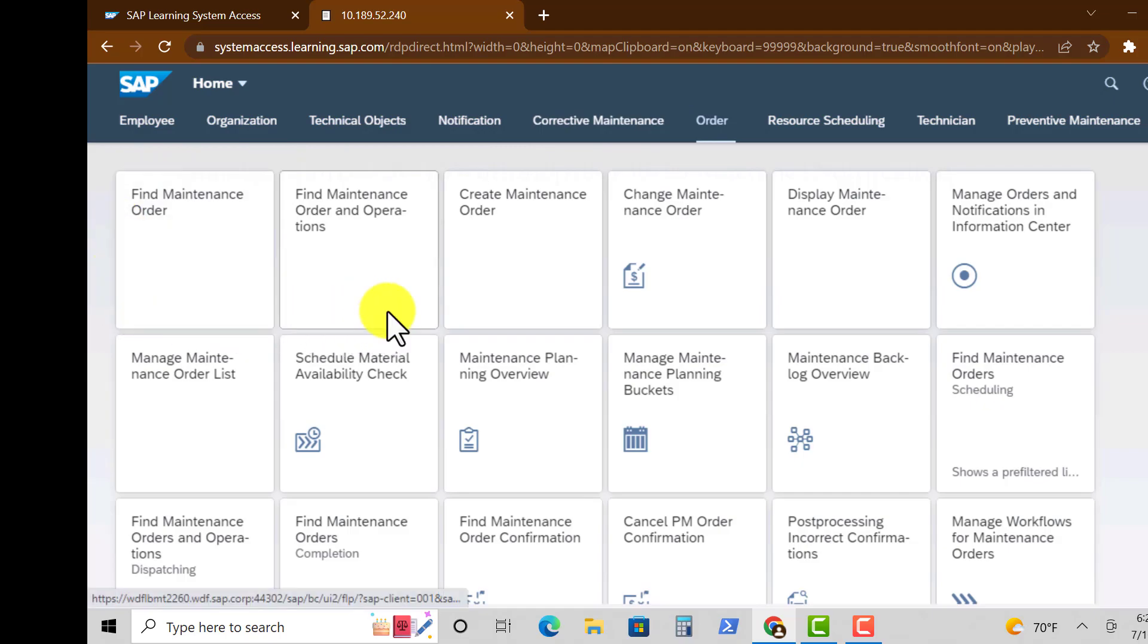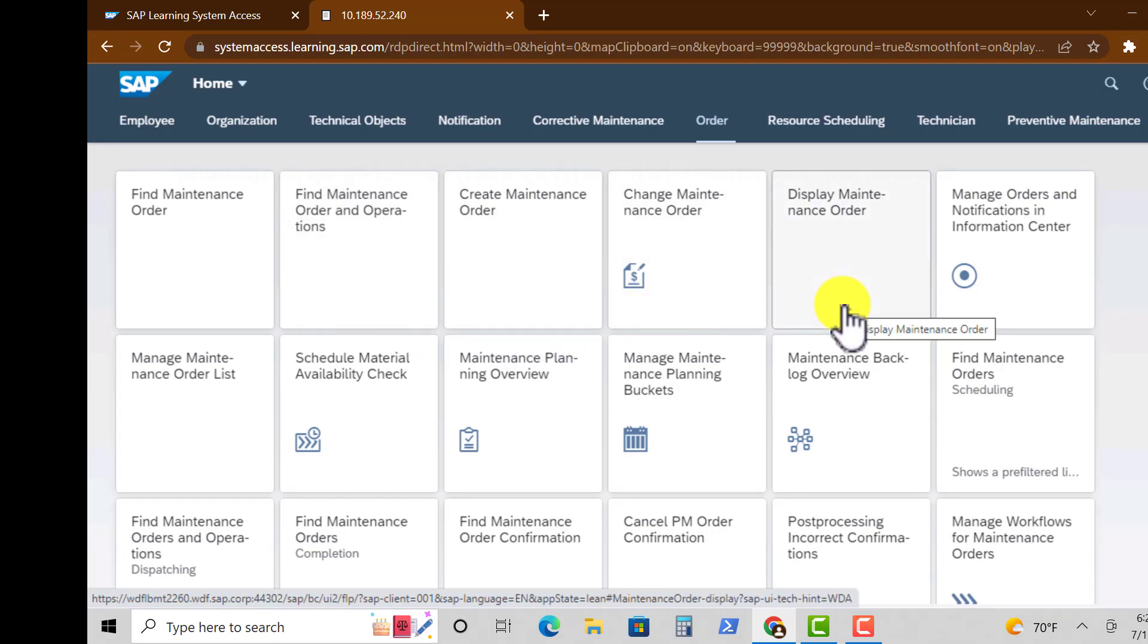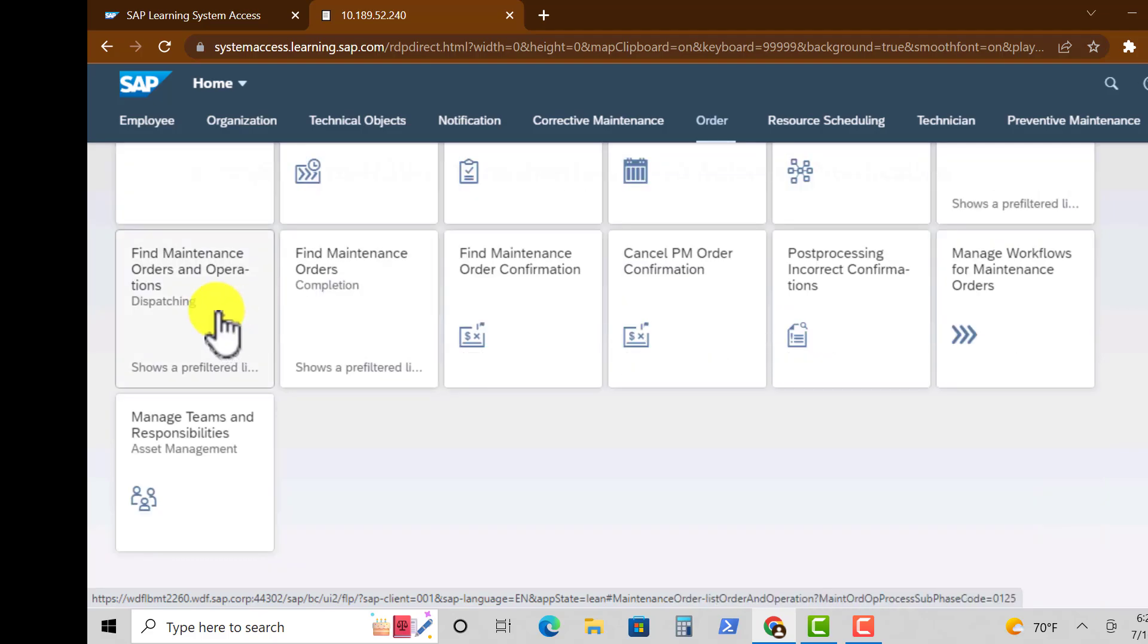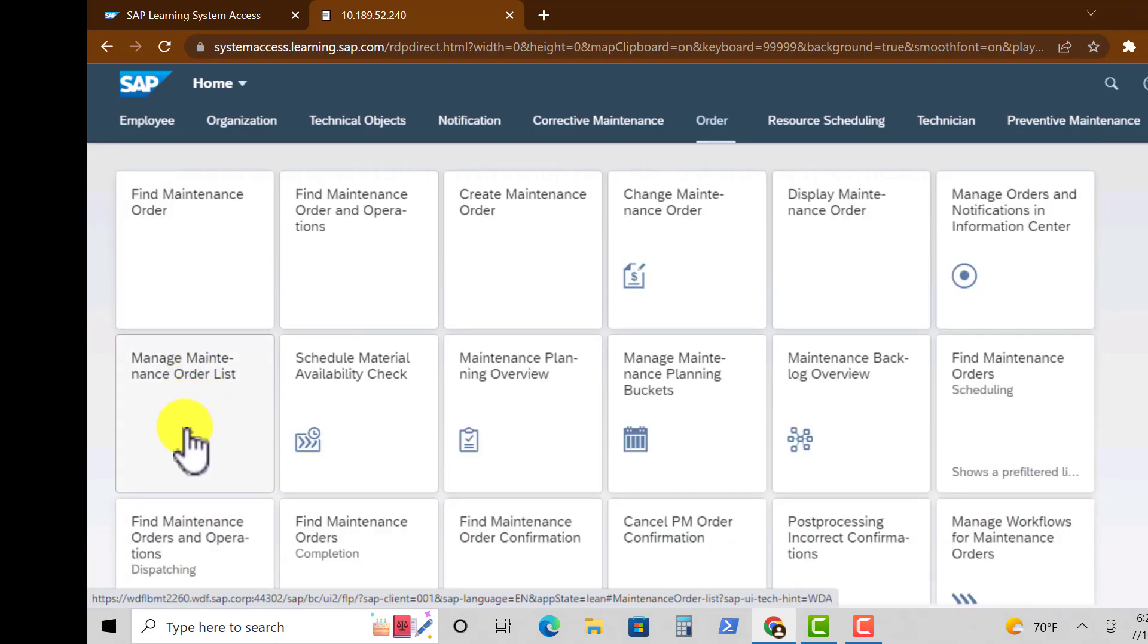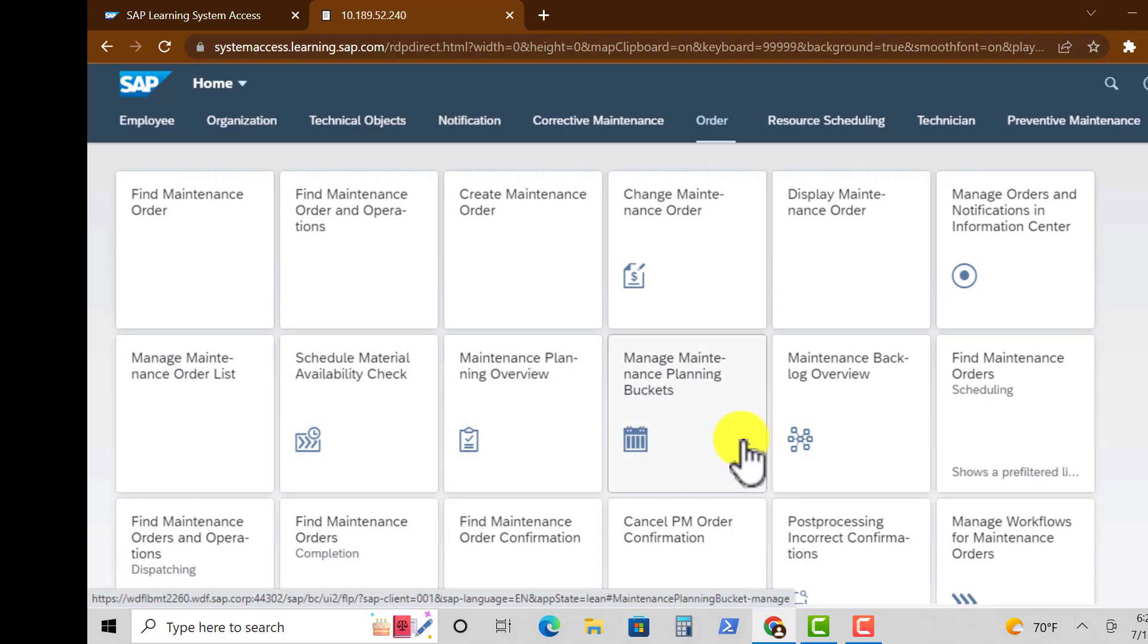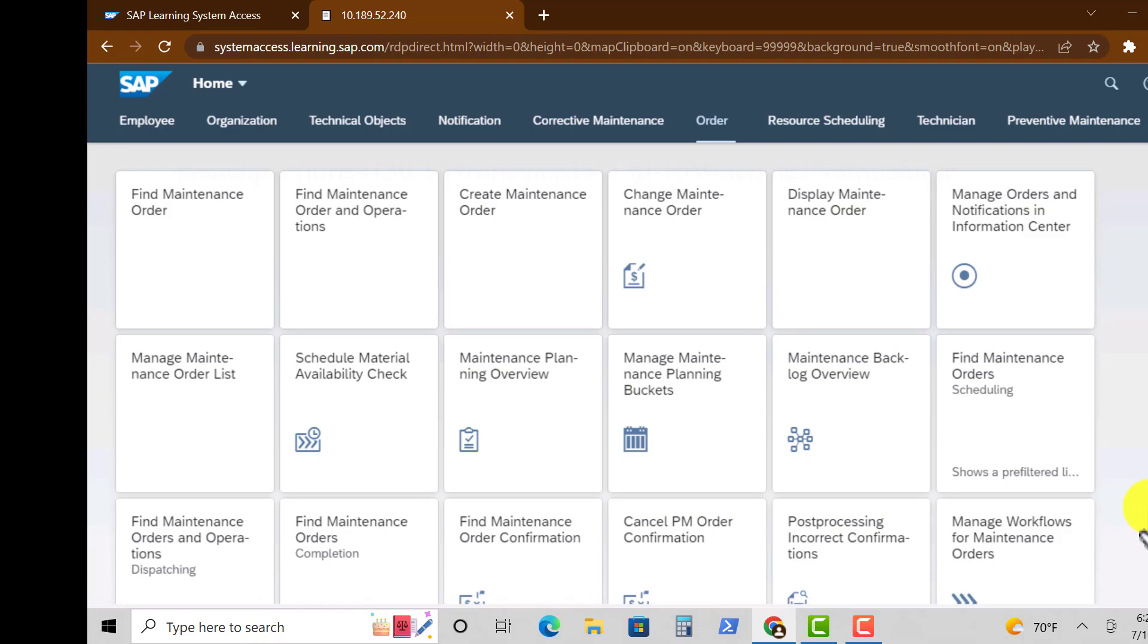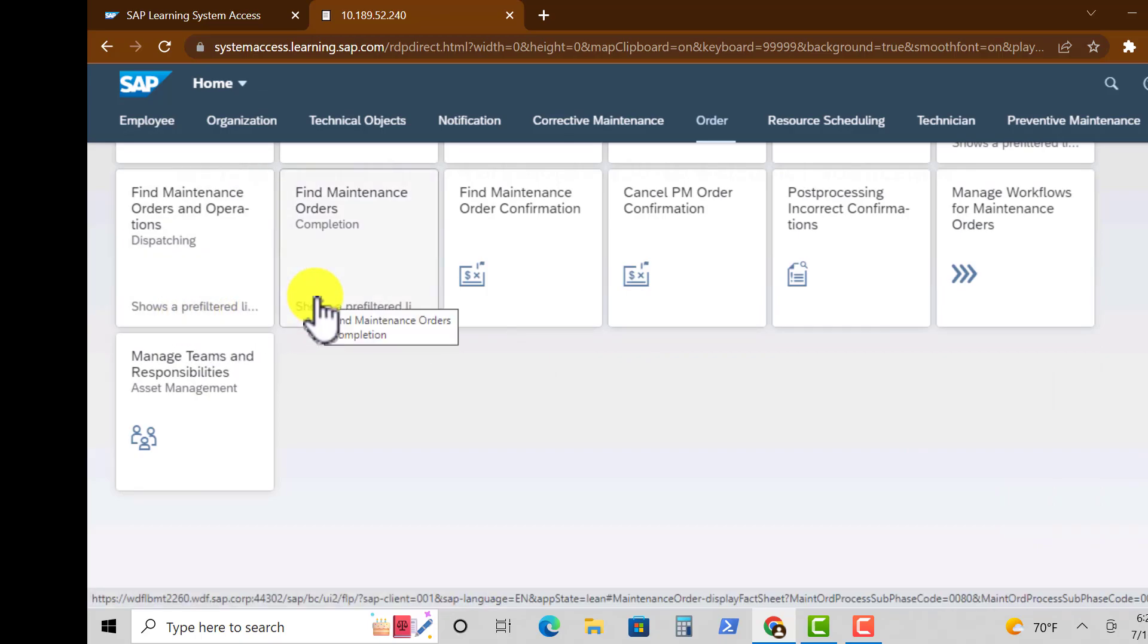Under Order, we have quite a number of tiles. Find Maintenance Order and Operations, Display Maintenance Order, Find or Manage Maintenance Order List, Schedule Material Availability Check, Maintenance Planning Overview, Maintenance Backlog Overview, and several other tiles or apps such as Managing Teams and Responsibilities.